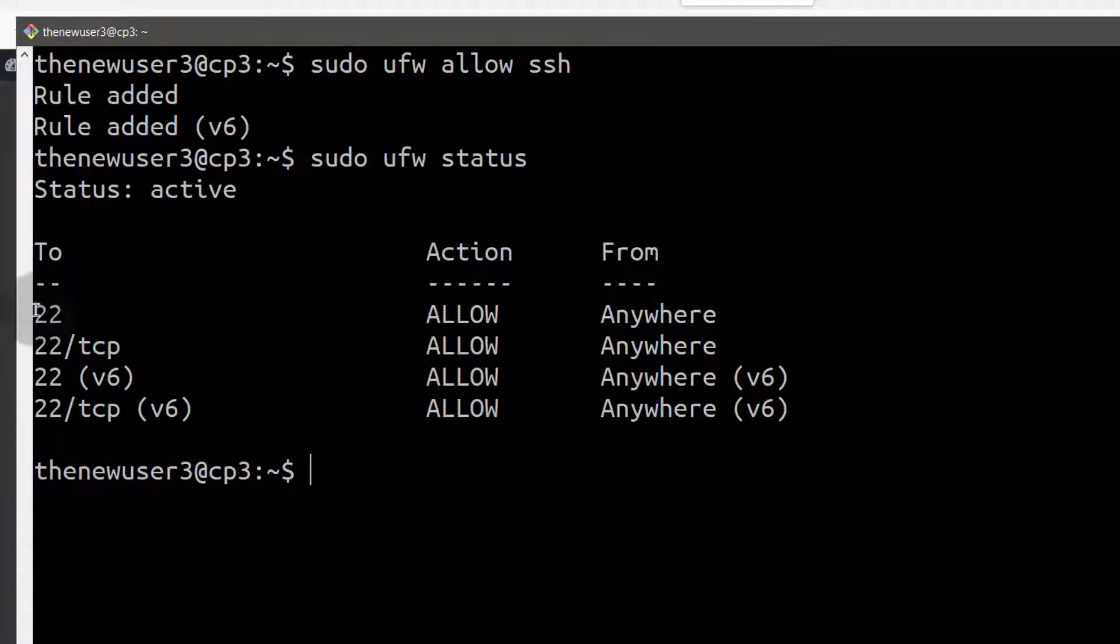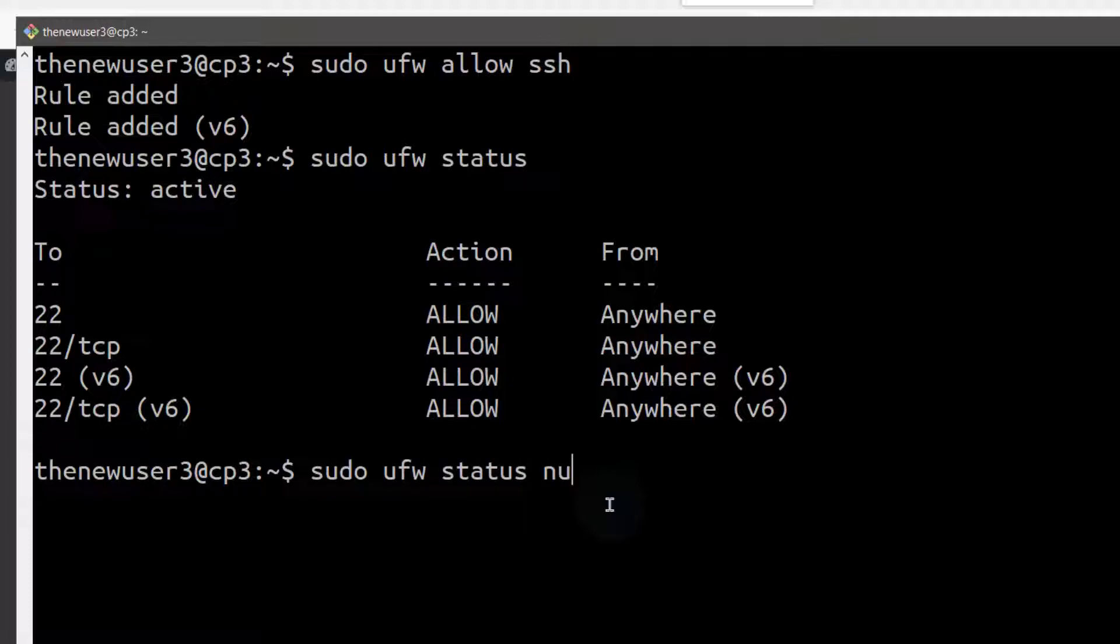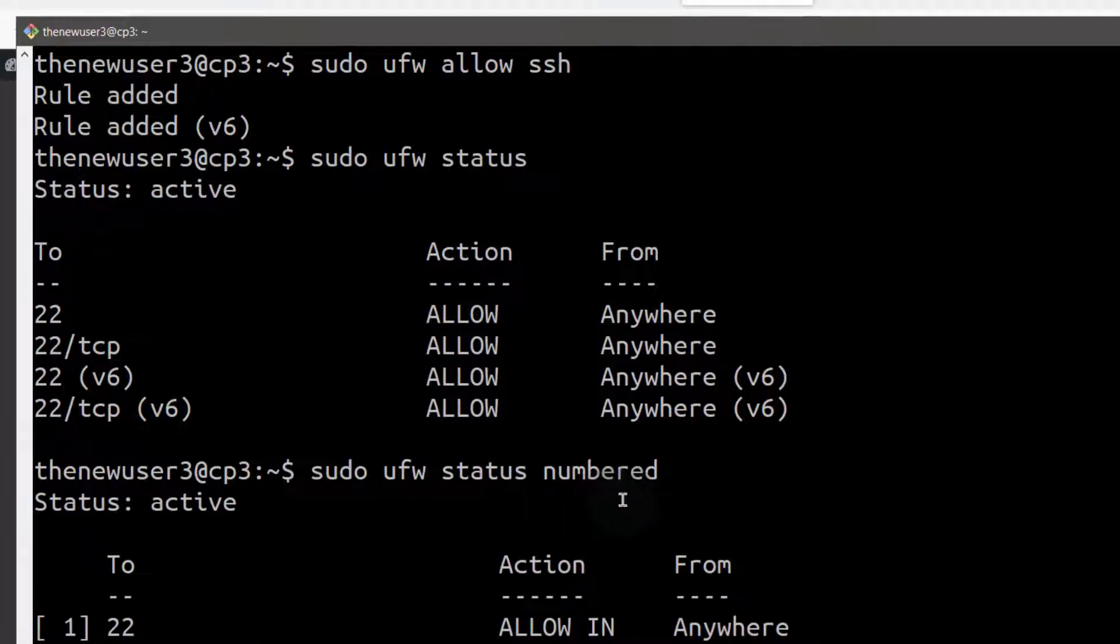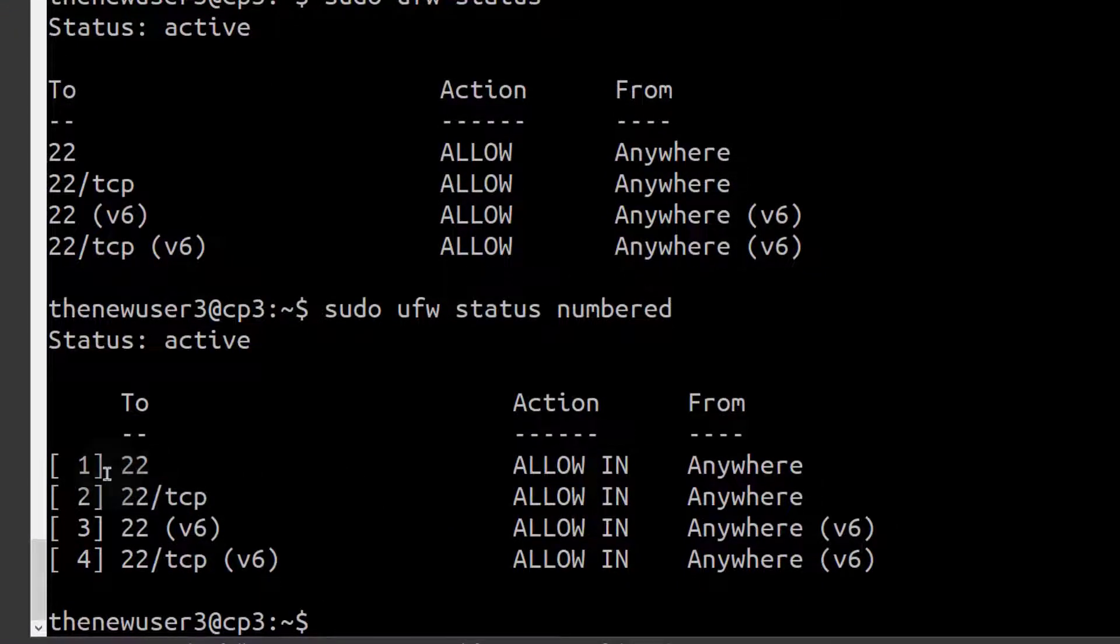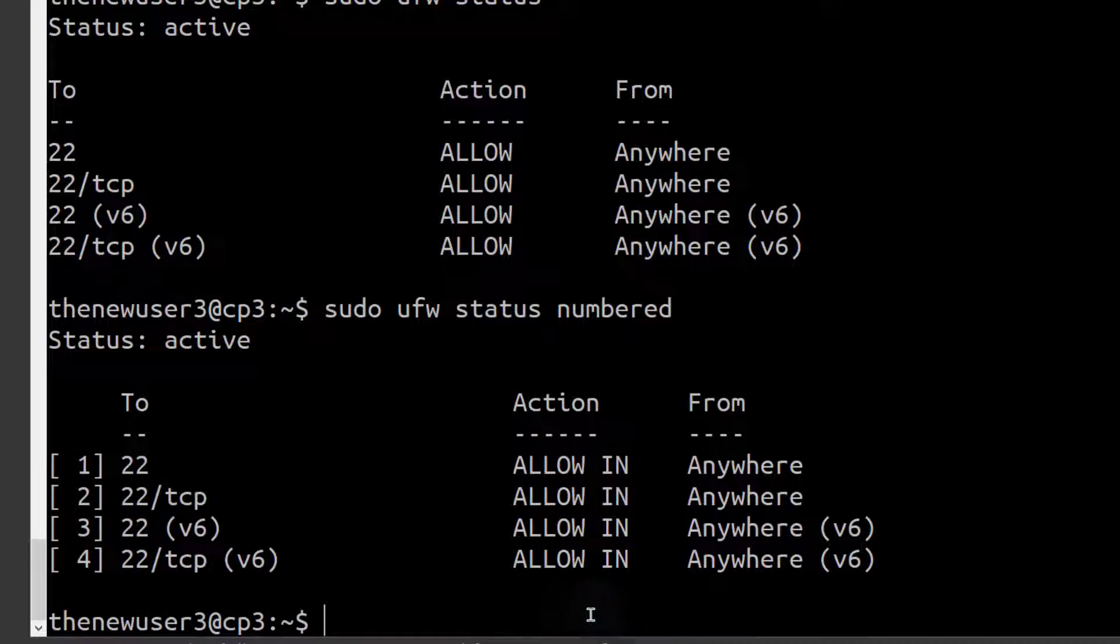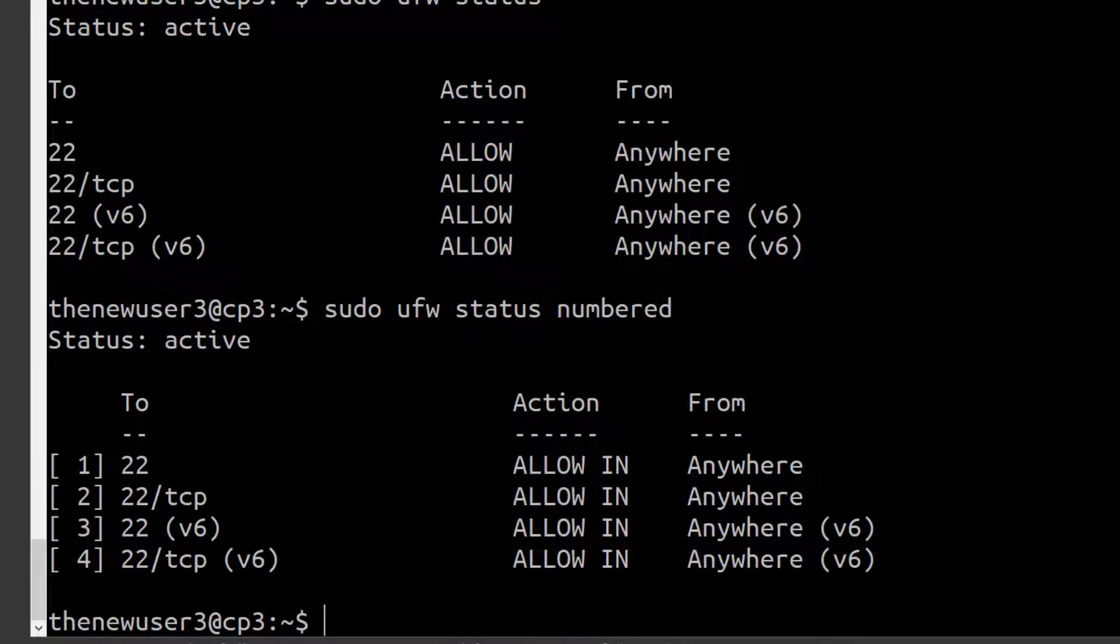If you want to delete it, you can delete it. You can do sudo ufw status numbered. This is going to give your rules numbers. Maybe you want to delete number one, so let's delete number one, the first one.